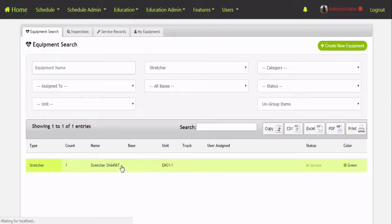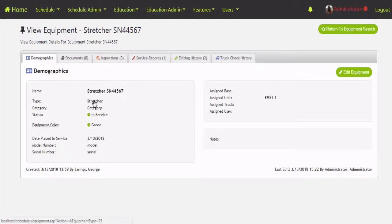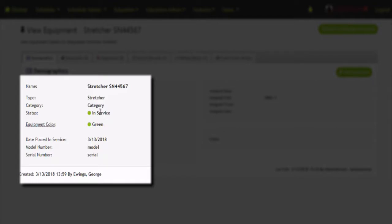We can click on a specific stretcher and it brings up that piece of equipment with the serial number in the name. We've got a type — which is the equipment type from configuration. We've got different categories you can assign to it and create different ones. We have a color code for in-service or out-of-service, and an equipment color. The status is something you set — in service, out of service, reserve. The equipment color is a system-generated color code. If there's an active inspection coming up you might see yellow; if it's overdue you'd see red.